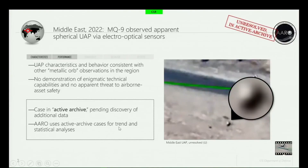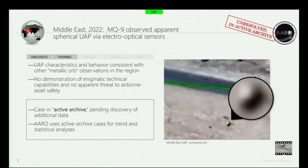I'm going to walk you through two cases that we've declassified recently. This first one is an MQ-9 in the Middle East observing what appears to be a spherical object via EO sensors — those are not IR.